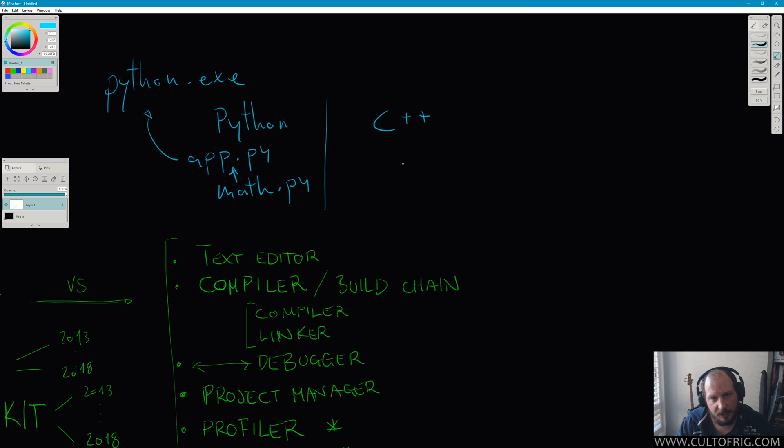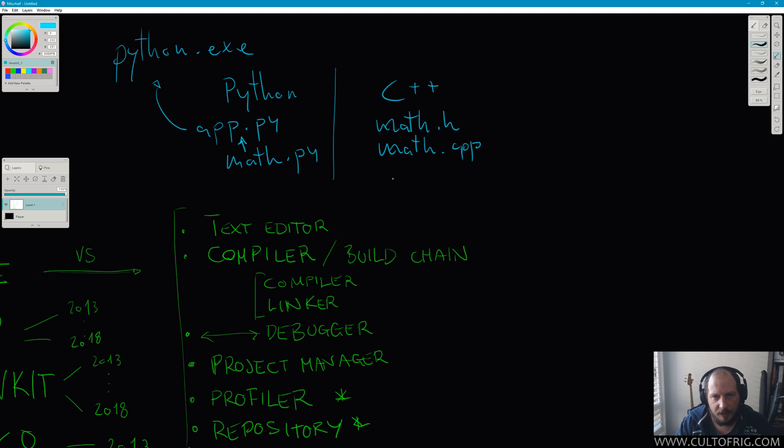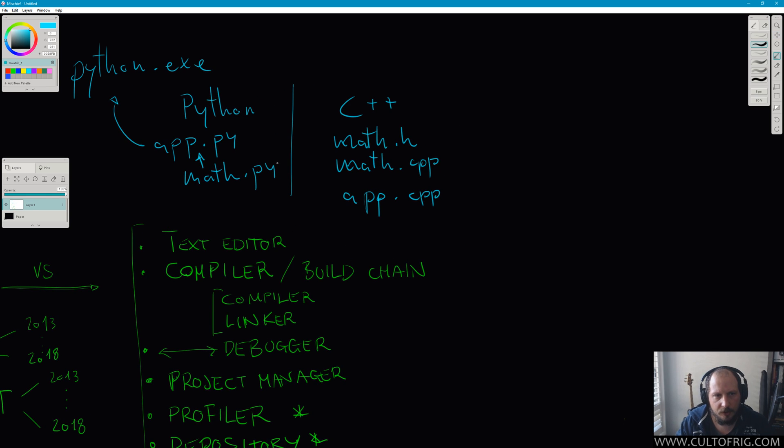In C++ you might have multiple files which are headers. You might have a math header and a math.cpp file, and you might have your application.cpp that might or might not have a header. And then out of that you might very well have one executable.